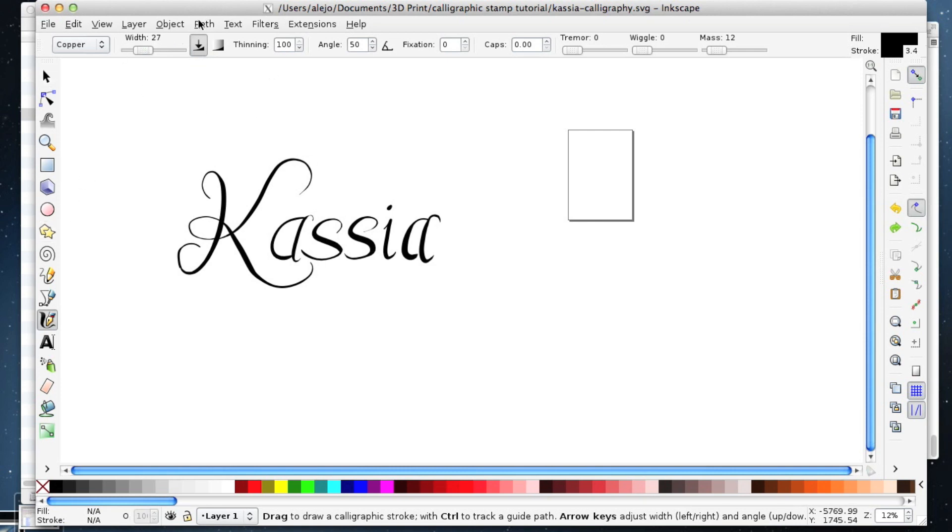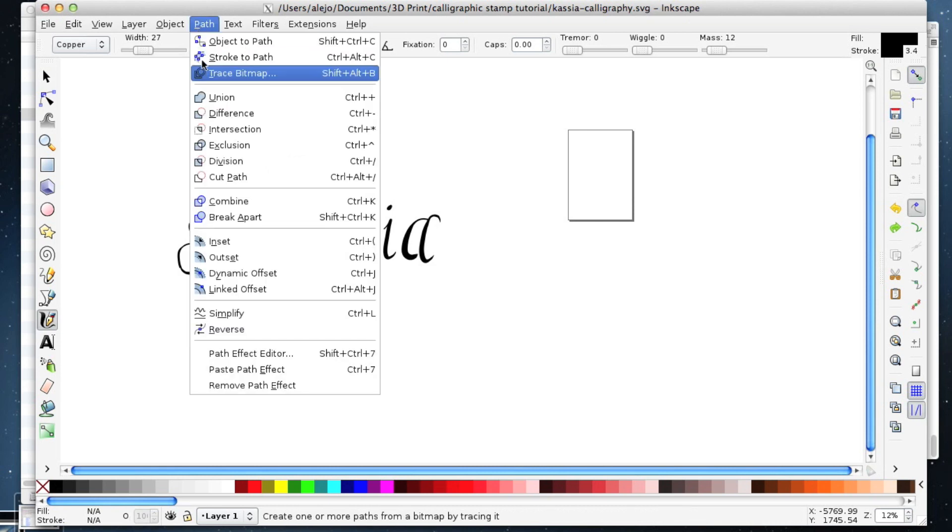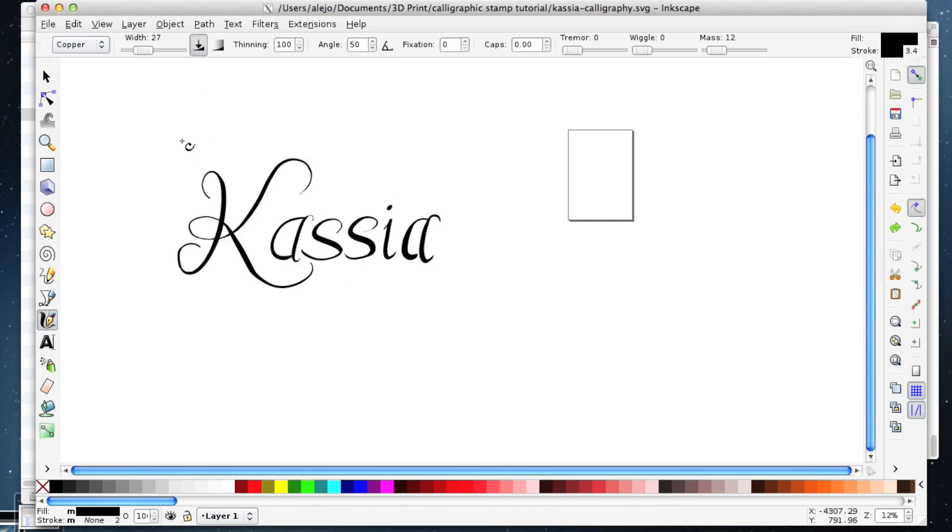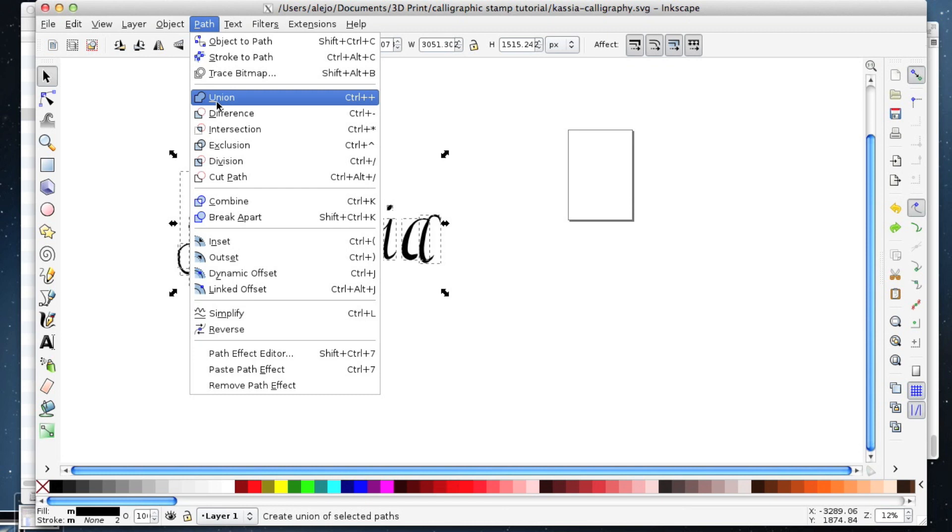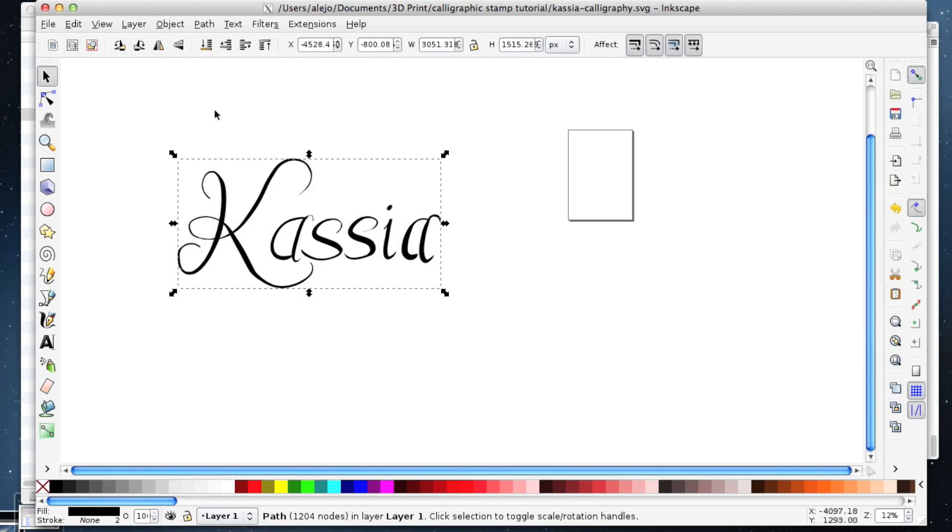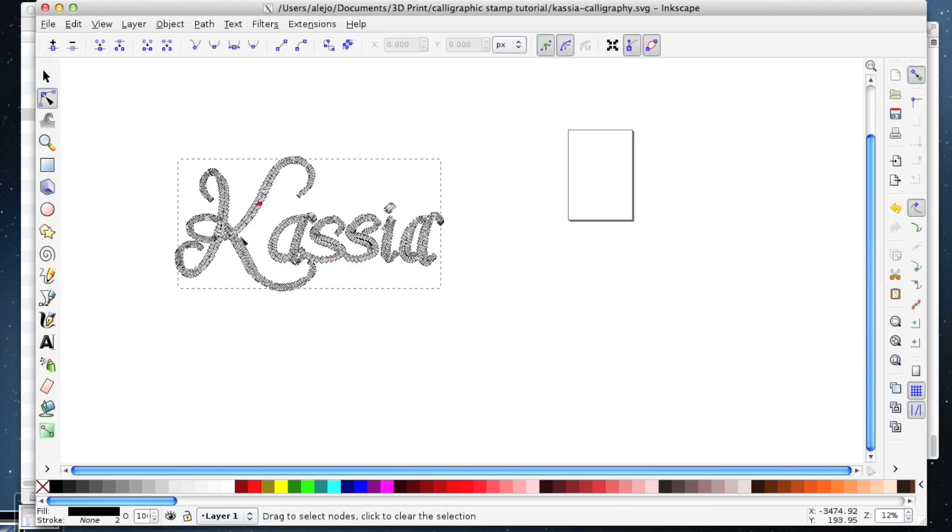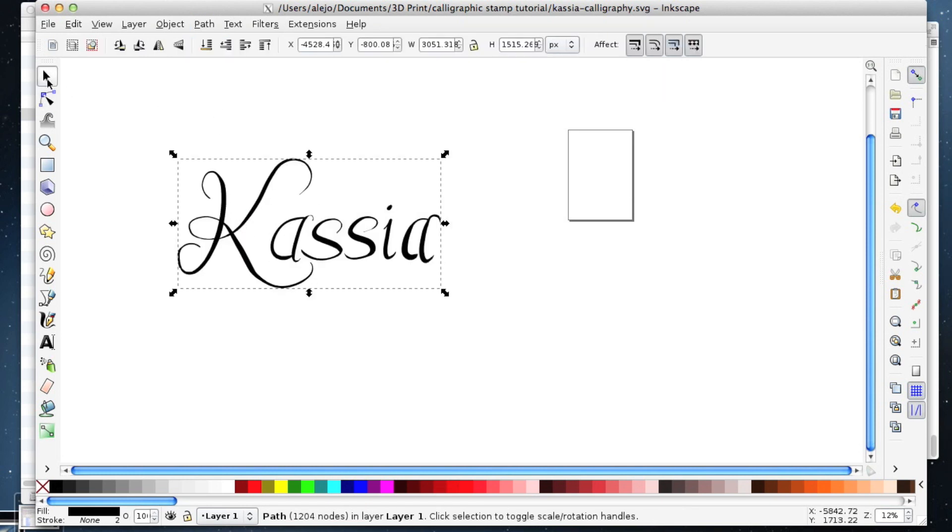The first thing you want to do is select all of this and go path Union, and that makes one path out of all of this stuff.